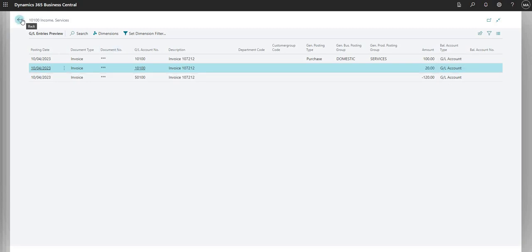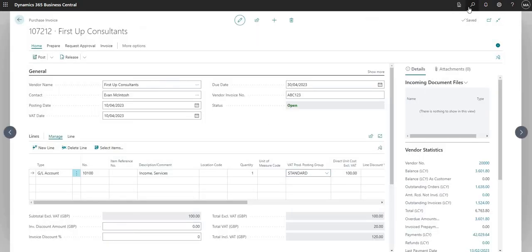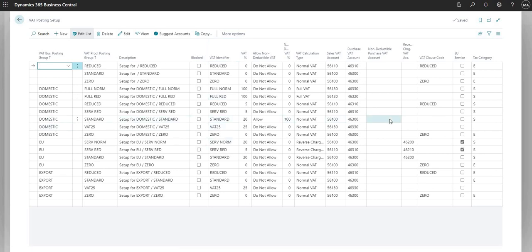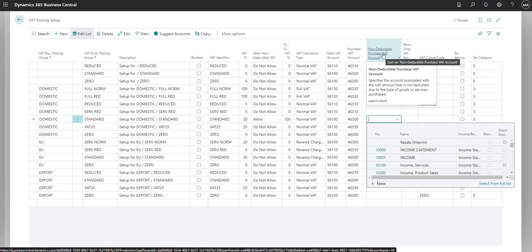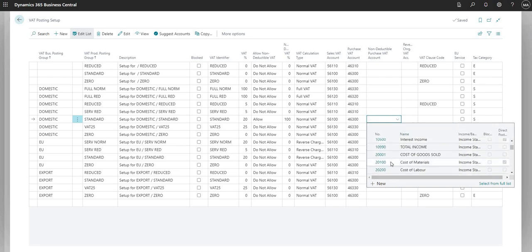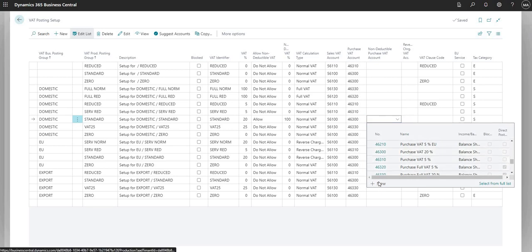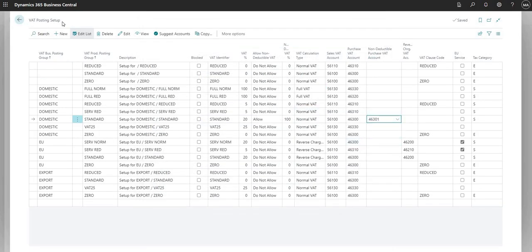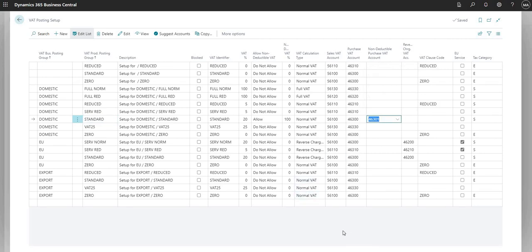That's one way to set up non-deductible VAT posting. Now, going back to the VAT Posting Setup, remember the non-deductible purchase VAT account field. I'm going to add a new account — 46301, called 'Non-Deductible VAT'. Back on the VAT Posting Setup for the Domestic and Standard combination, we've now added the non-deductible purchase VAT account of 46301.